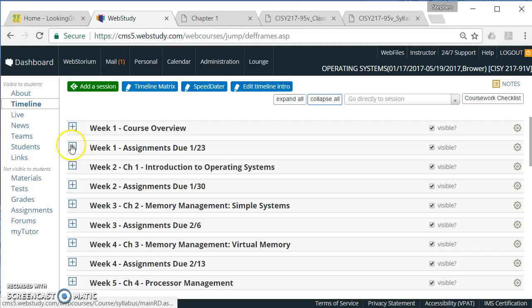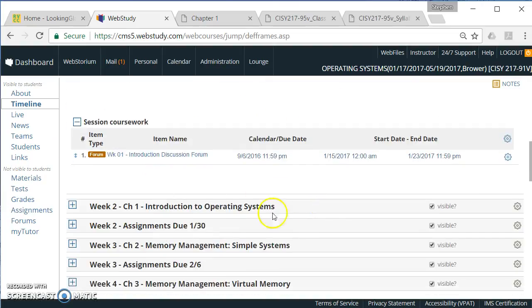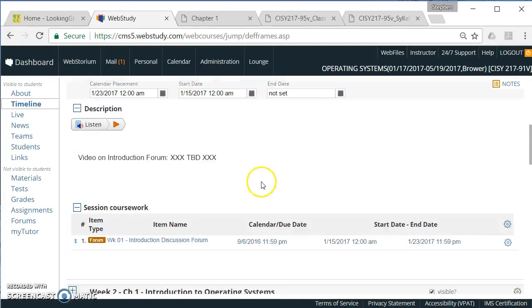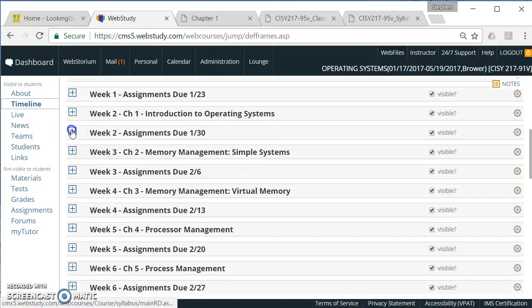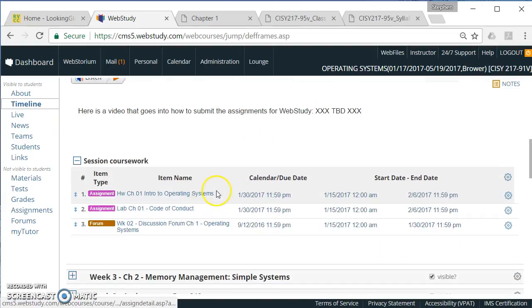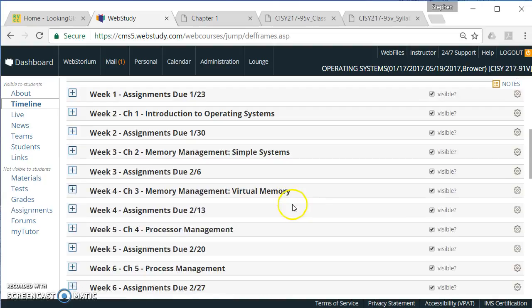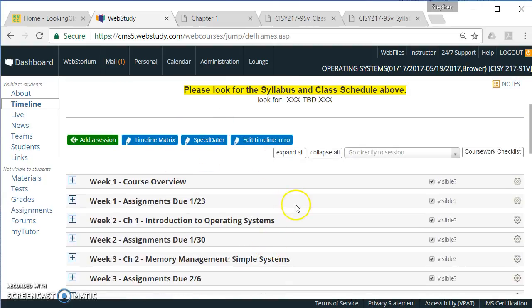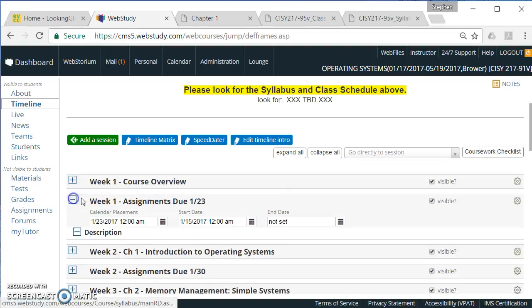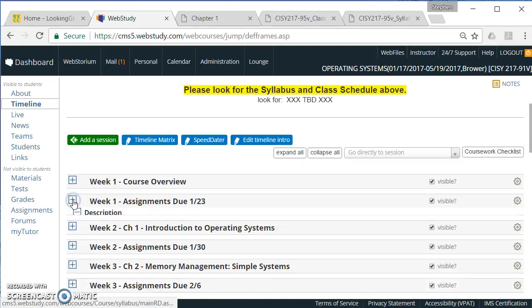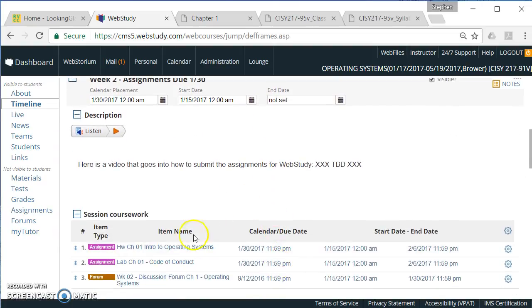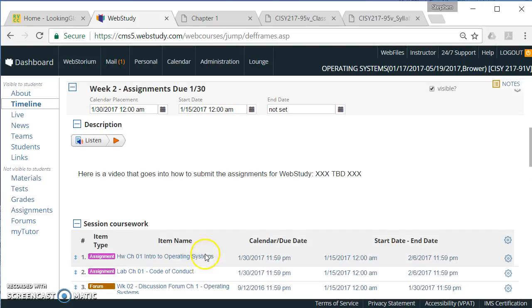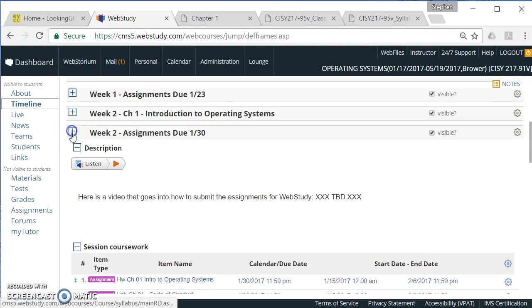Those correspond to timeline sessions. So for this first week coming up, there is an introduction forum. For the week after that, there is the homework, a lab, and two discussions. So the class schedule and the timeline are in sync. There will be a separate video that has more specific comments on the forum. There will be a separate video that has more specific comments on submitting items to the homework and the lab.